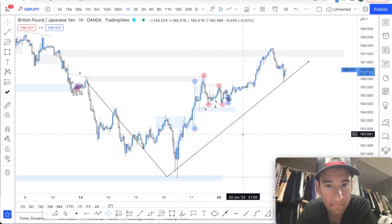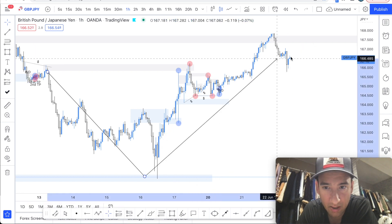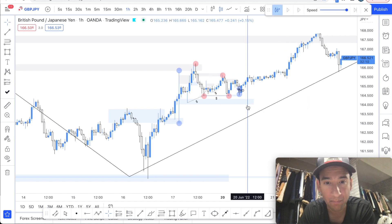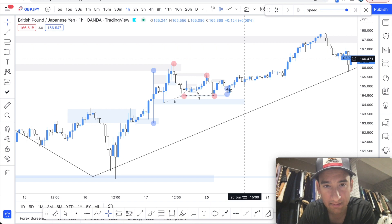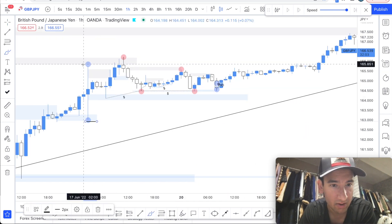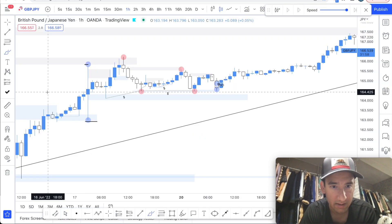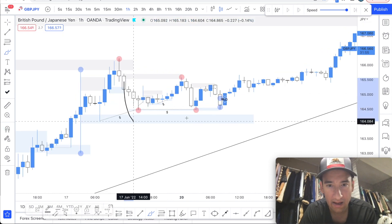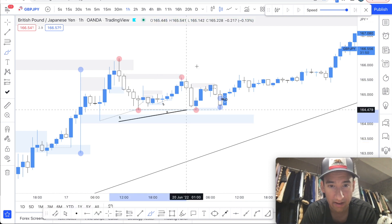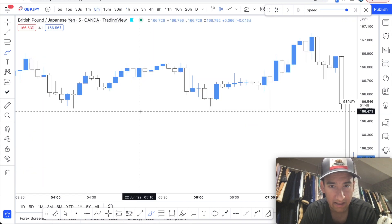Moving forward — once price was going bullish I knew it had to go bullish again, so I decided to scalp. On the one-hour I marked out my highs and lows. Price was just consolidating in that range. I looked at this area and marked out everything I could see, but I didn't take any long trades from here at that point.